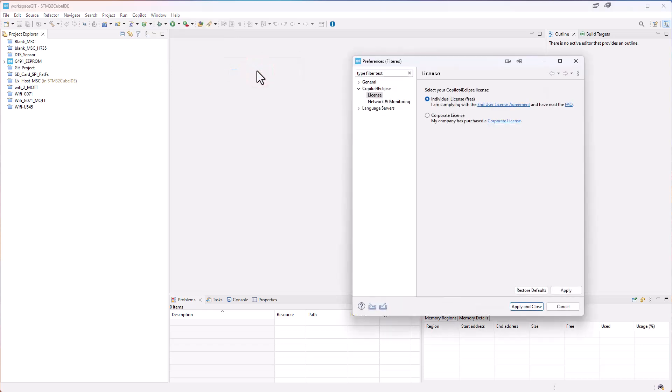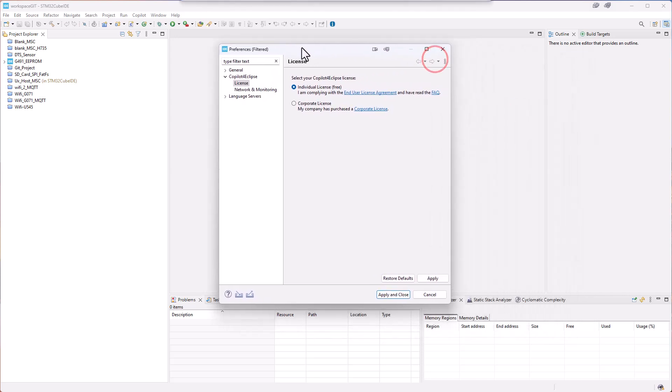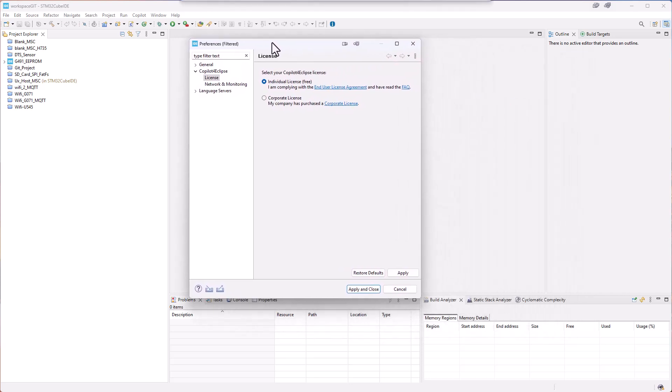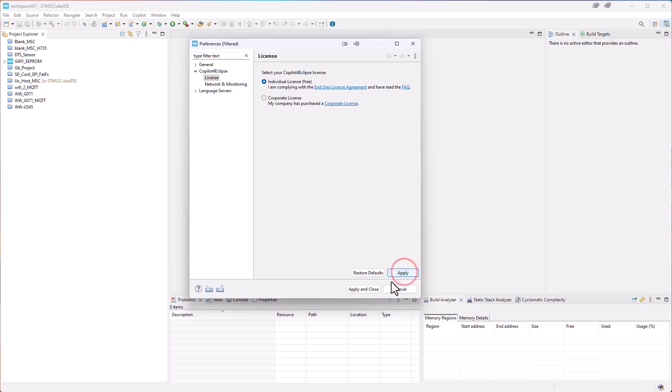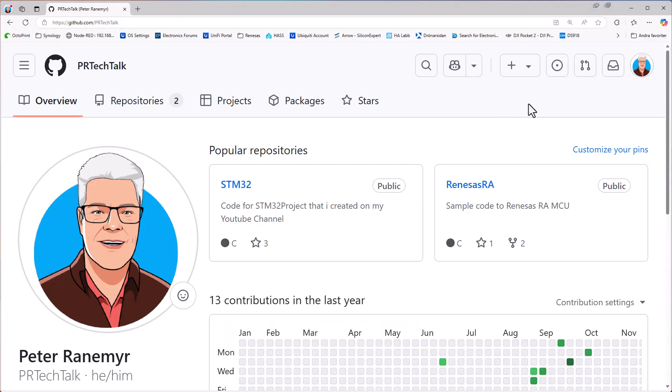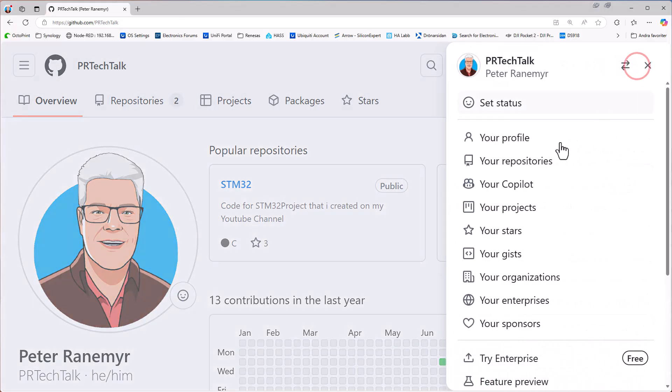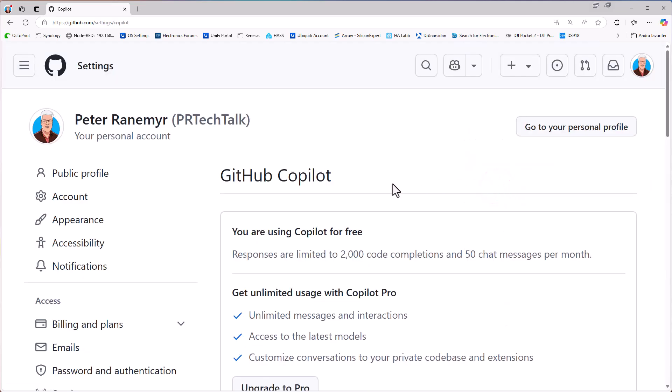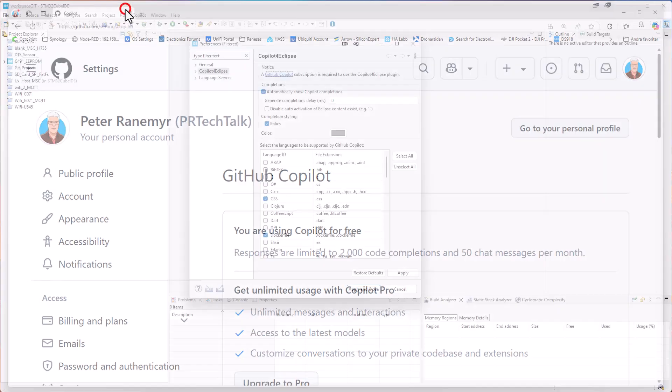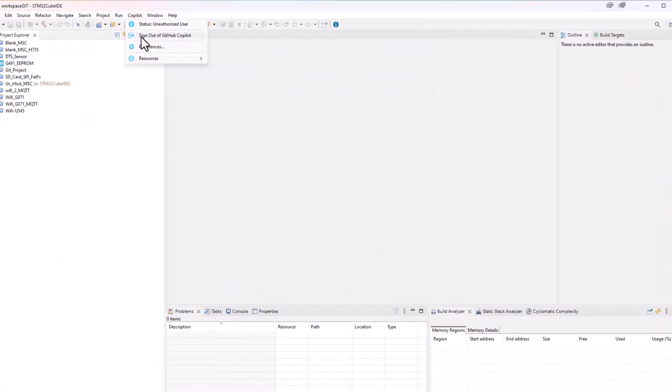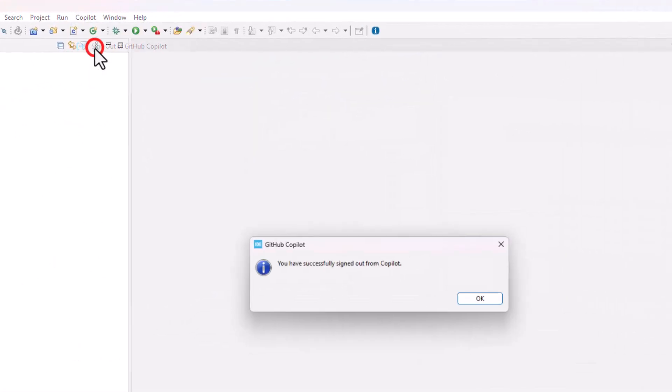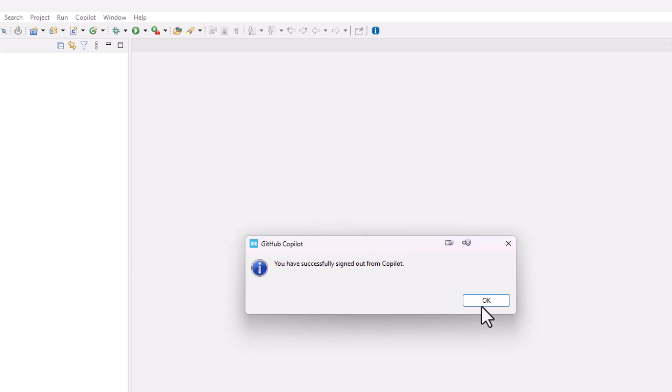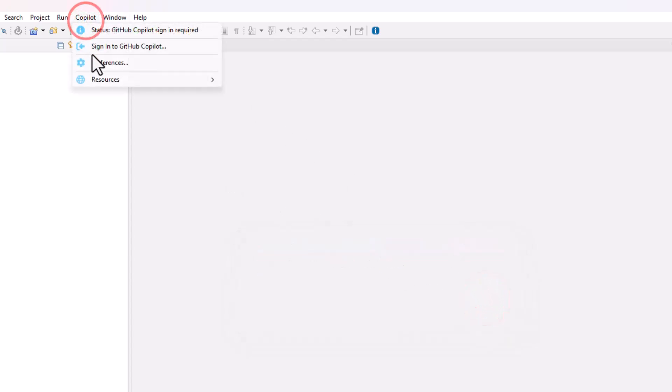Here we can see now that the license that I would like to use is the individual license free. We can also open the GitHub page to see our CoPilot status there. So if we click on the CoPilot we can see that now I am using the free license. And I am limited to 2000 code completions and 50 chat messages per month. So what I now need to do is to log out of GitHub and log in again.